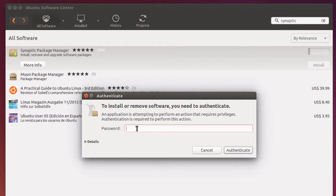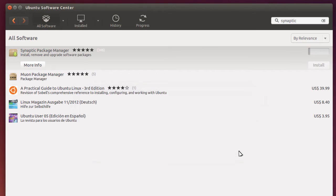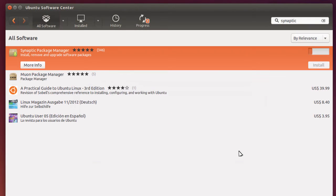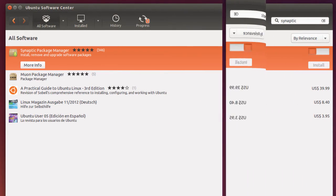Of course, you're going to have to add your password, and this is why you need administrative privileges to install things from the Ubuntu Software Center.